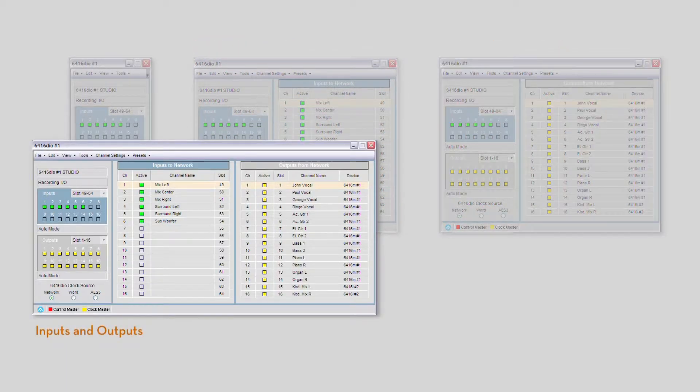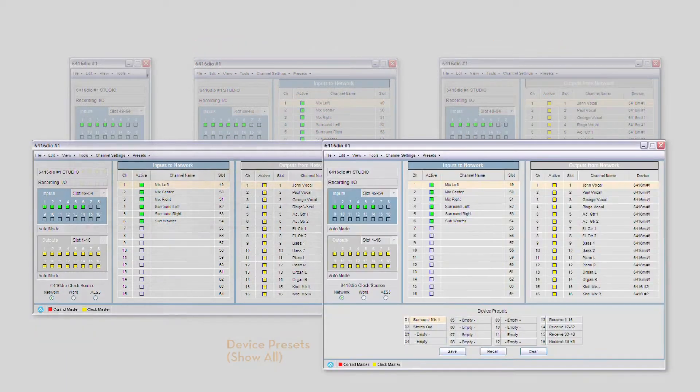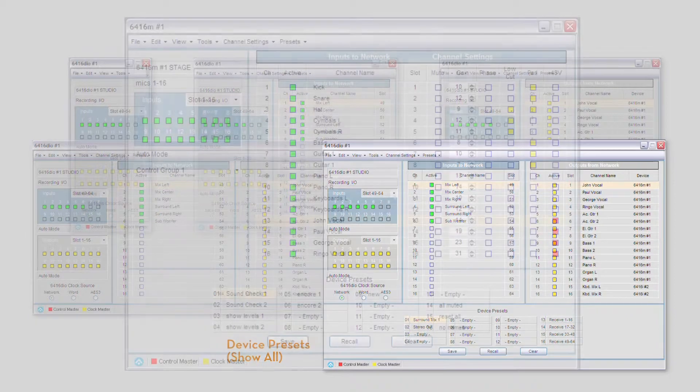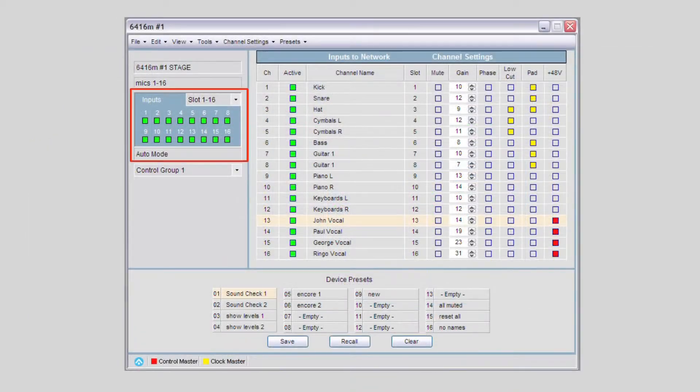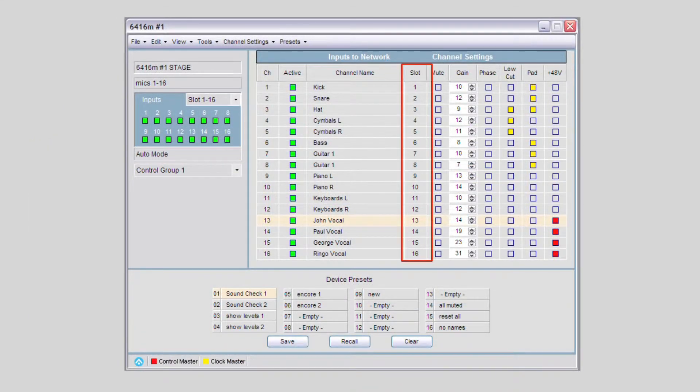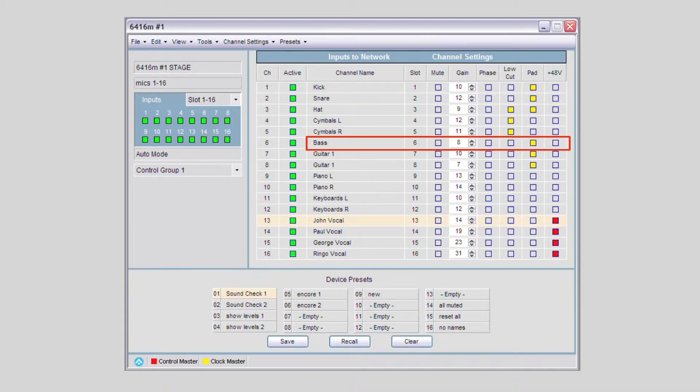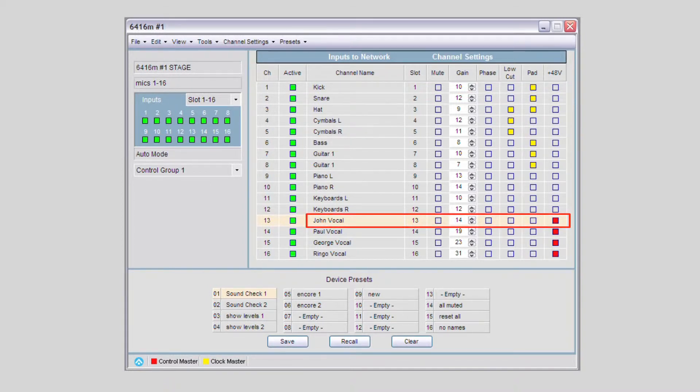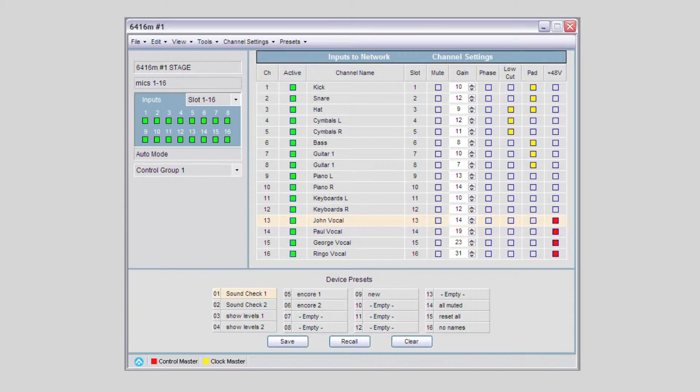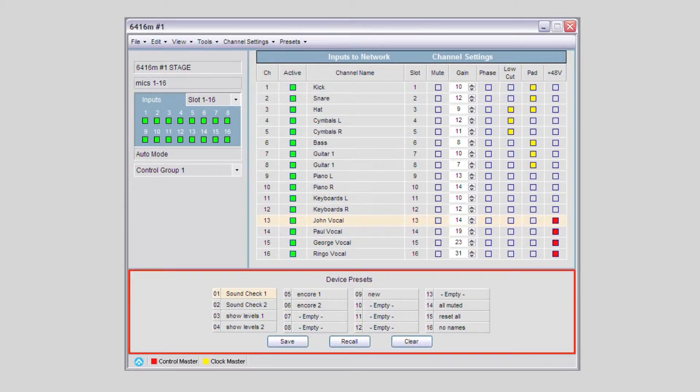For Audio I.O. devices, the device windows provide an overview of channel activation status and network slot assignments, plus details on each channel's audio settings and user entered name. All of this information can be stored in up to 16 presets per device.